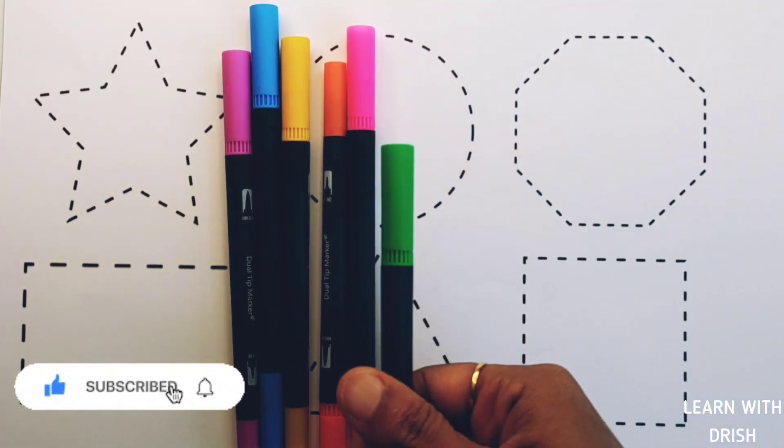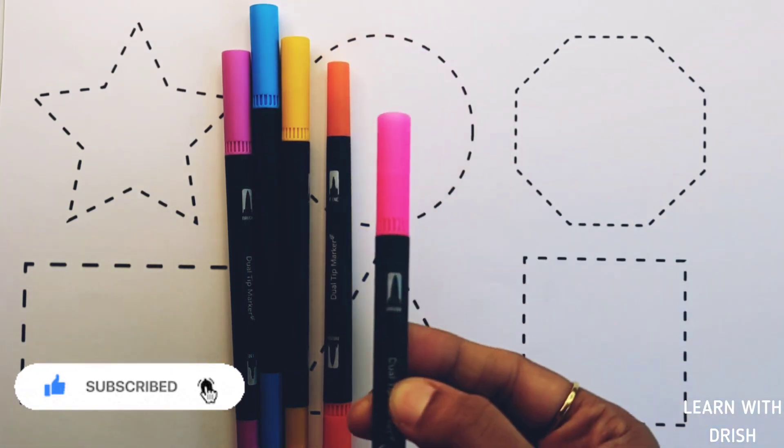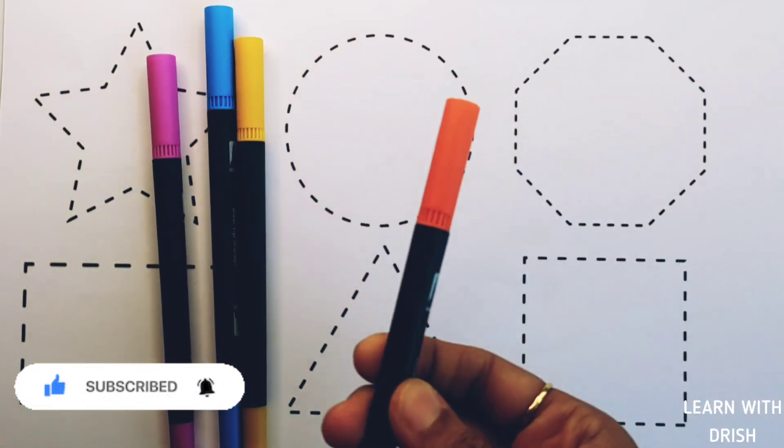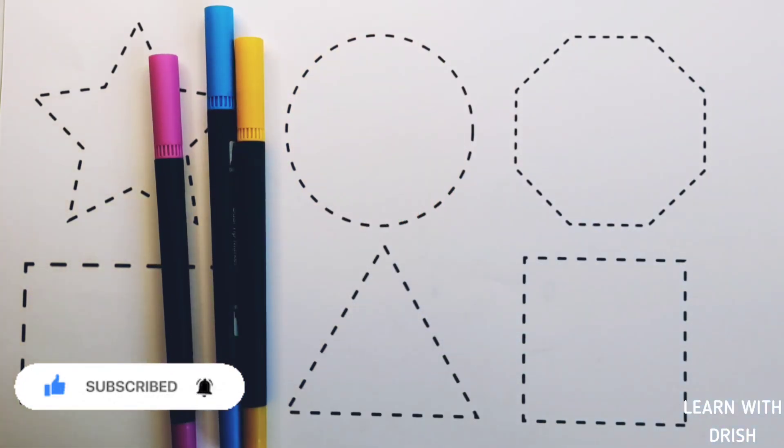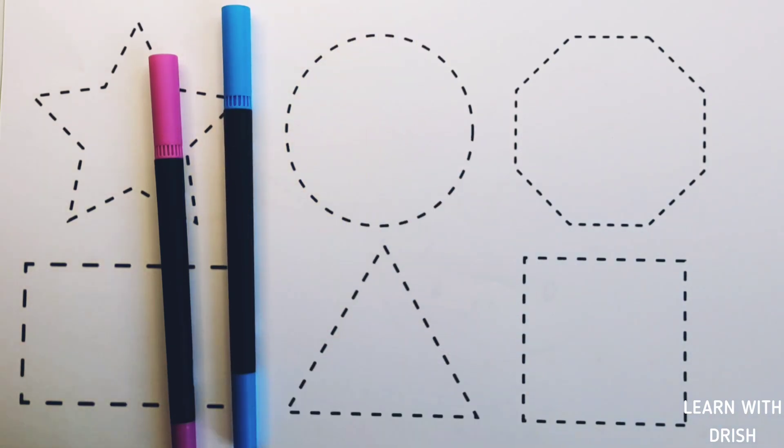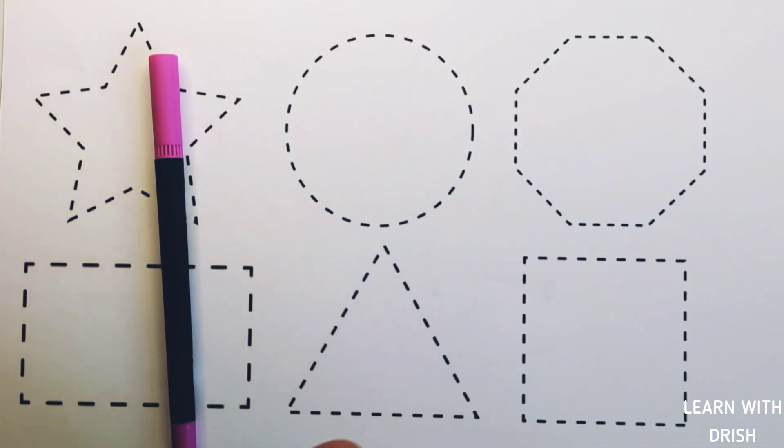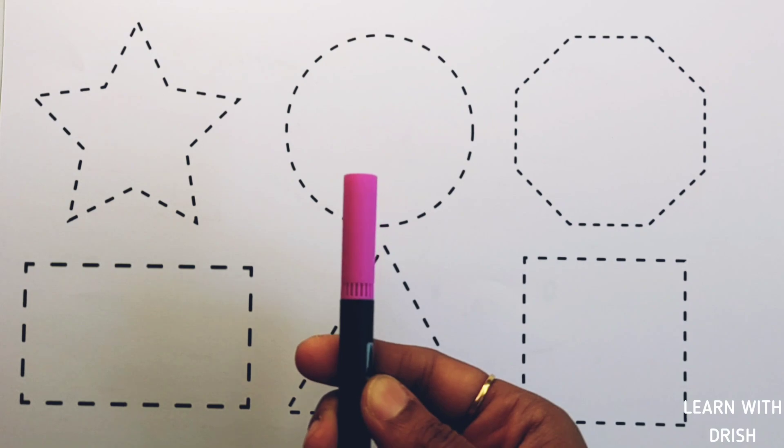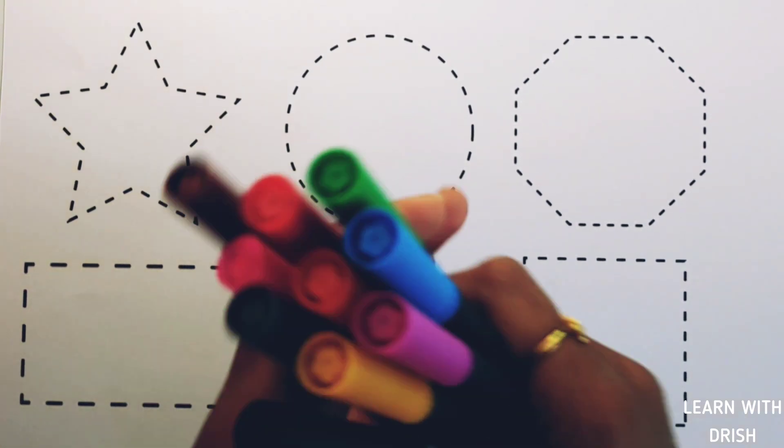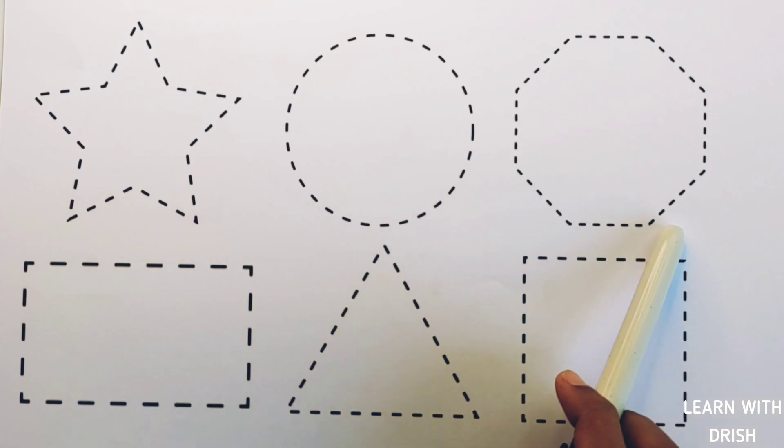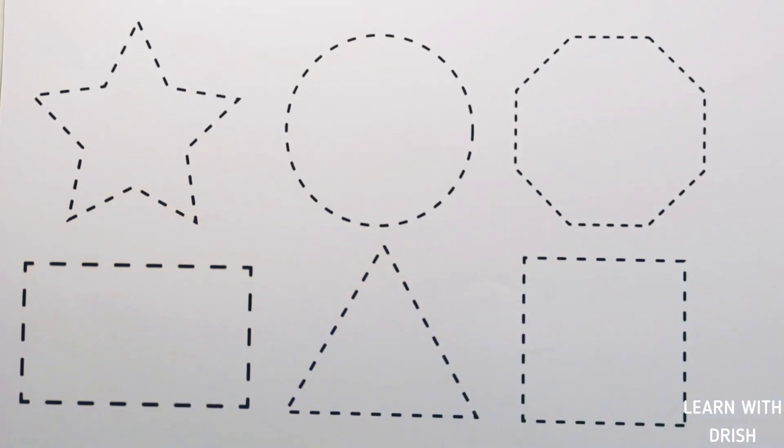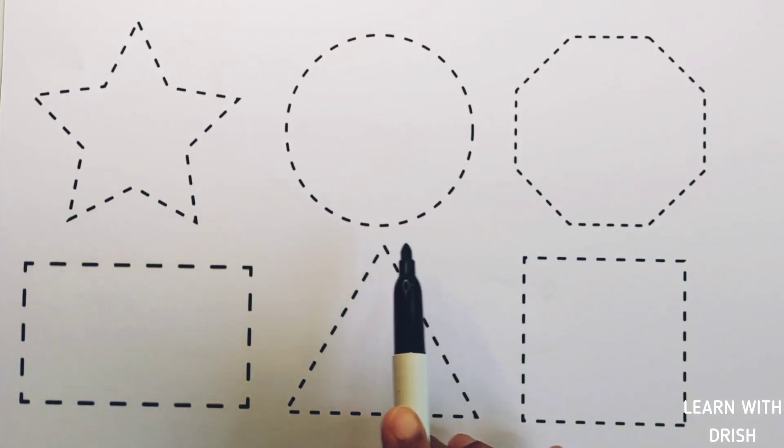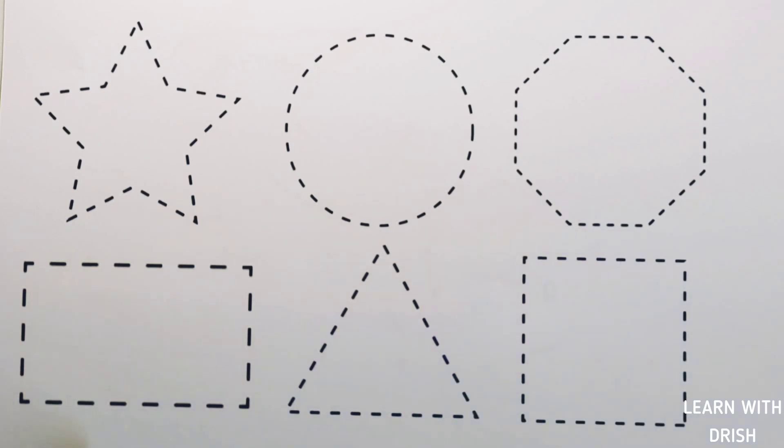Green color, pink color, orange color, yellow color, blue color, purple color. Let's learn to draw some 2D shapes: star, circle, octagon, rectangle, triangle, square.